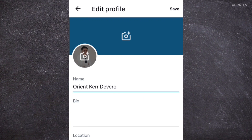Just edit what is here. And after that, just click on Save.